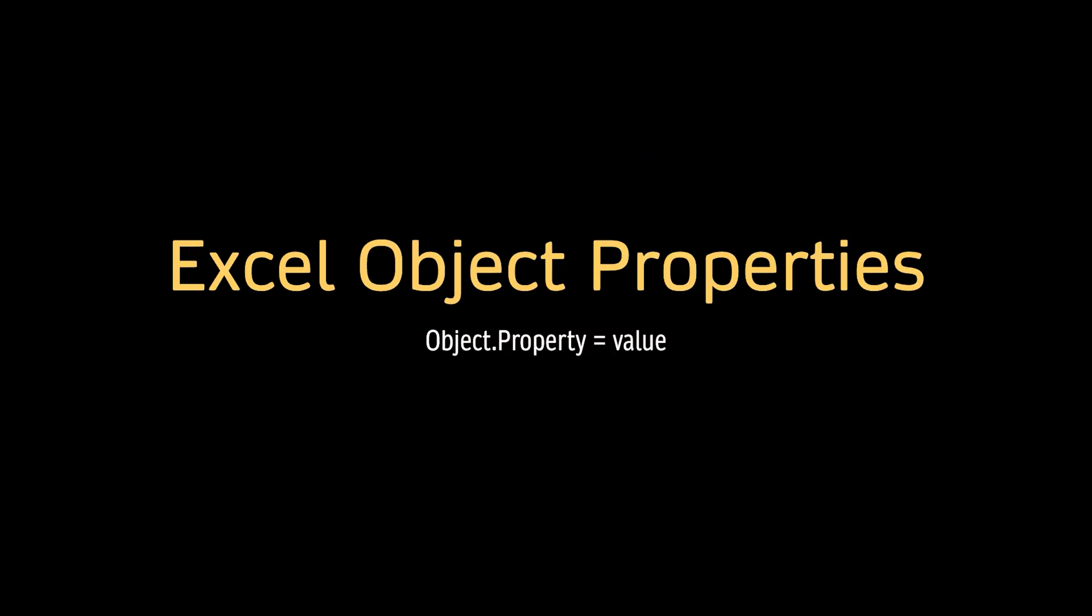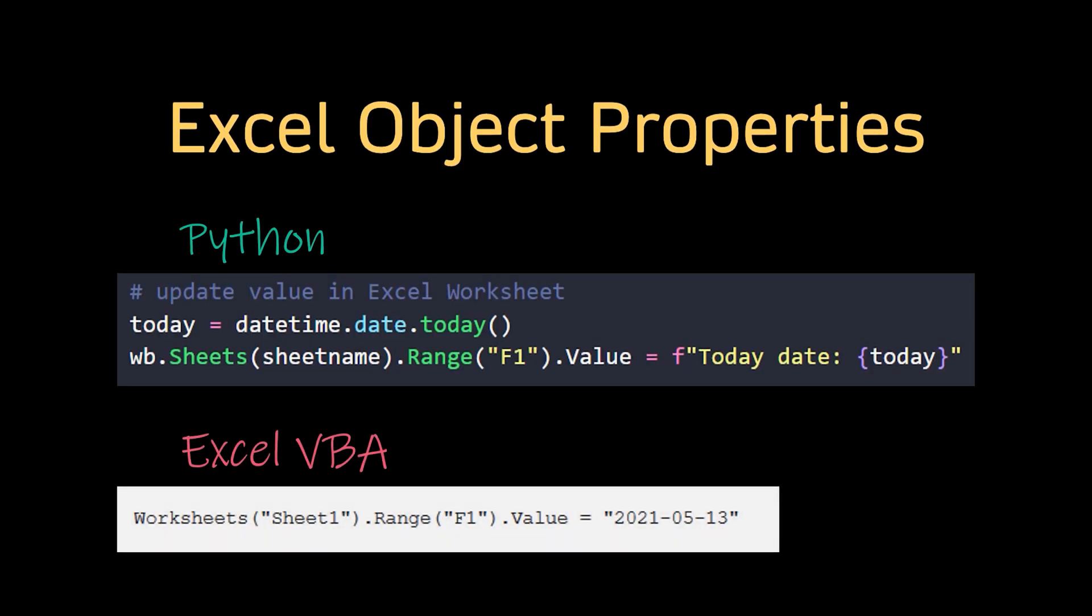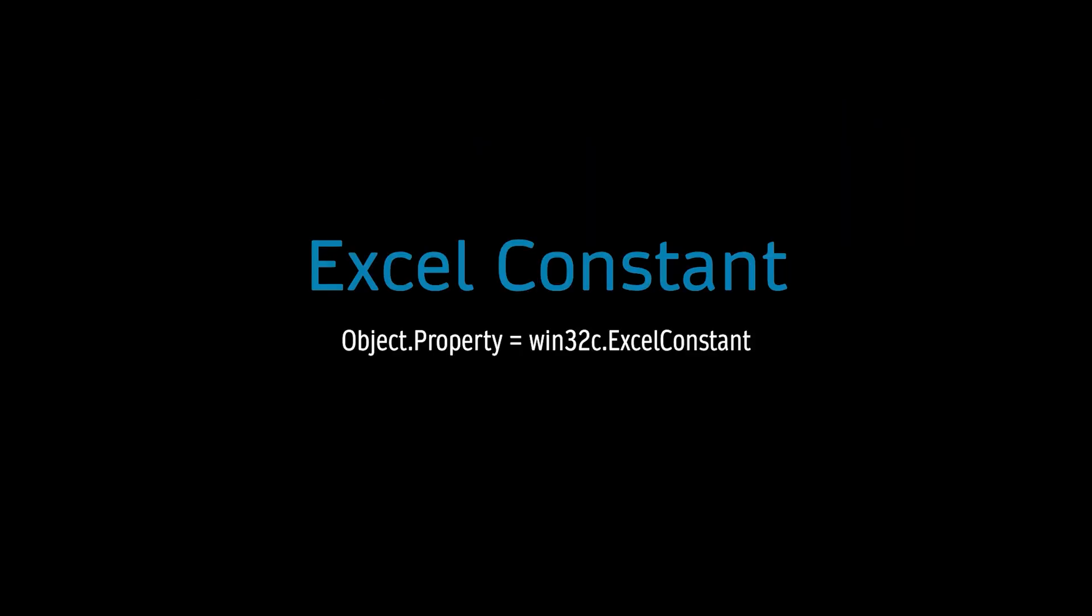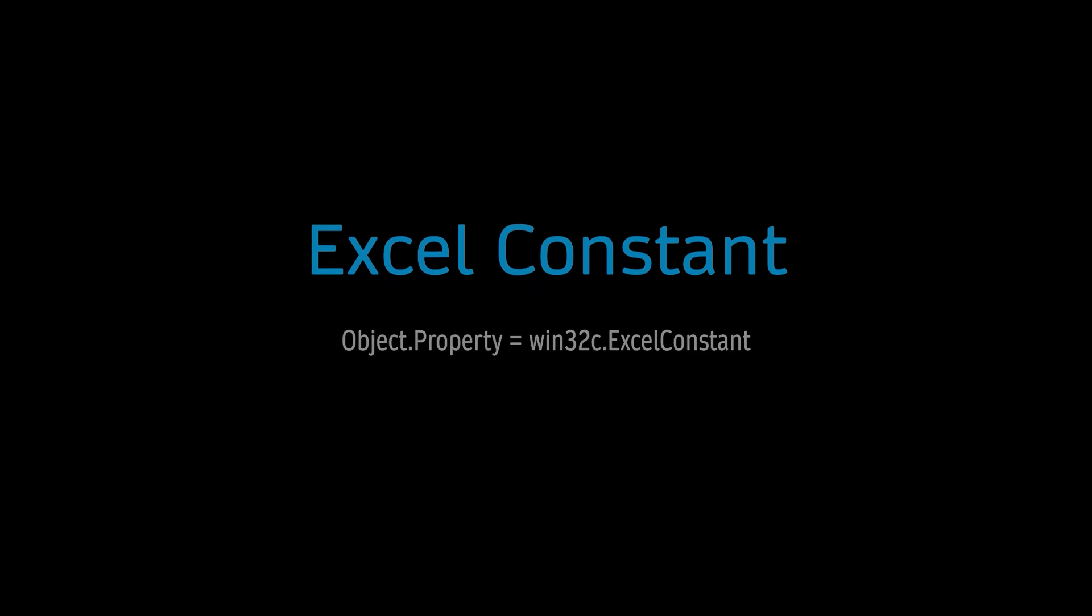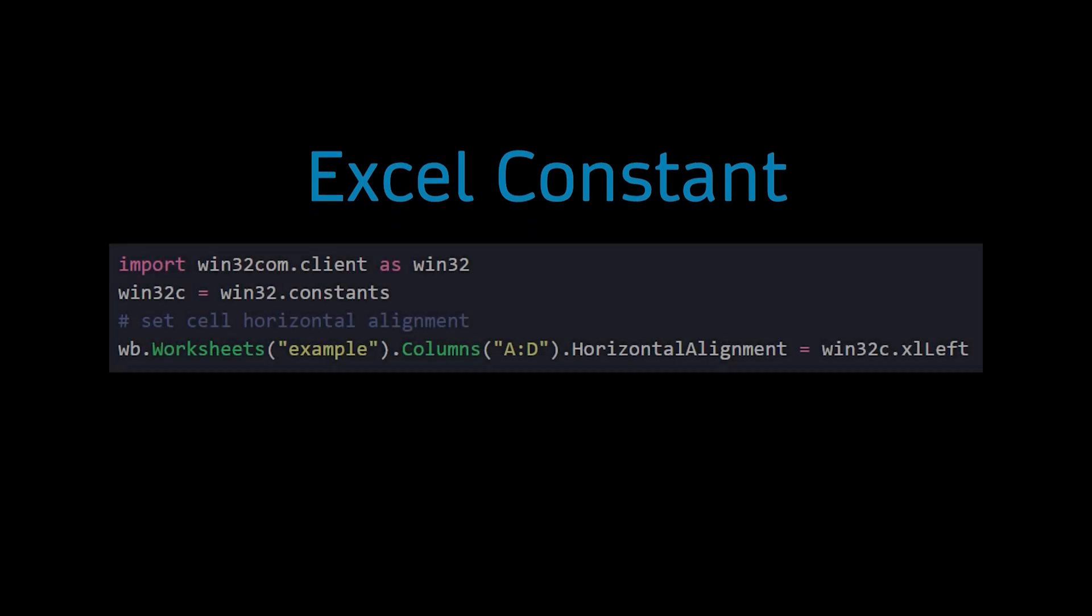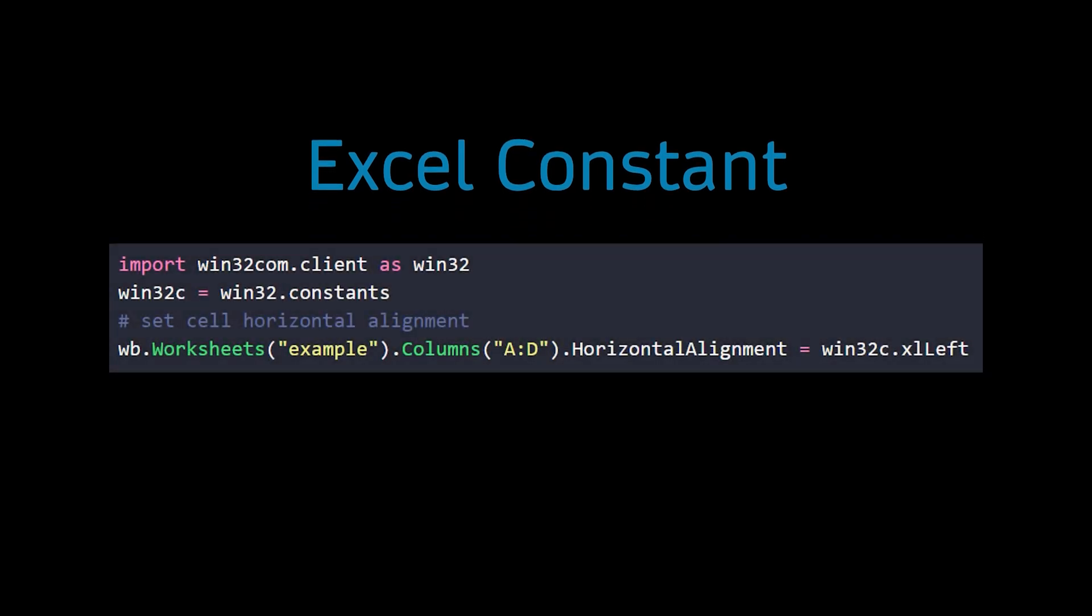The properties in the Excel object model are the same as variables in Python. They are not callable and only hold the assigned value. Some object methods and properties only accept a list of constants as their parameters. Excel constants usually start with 'Excel'.